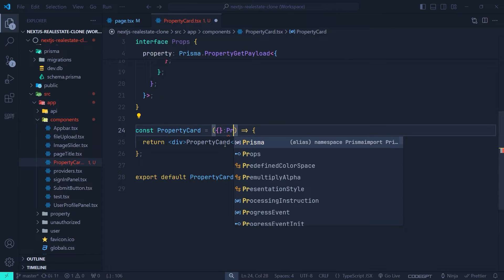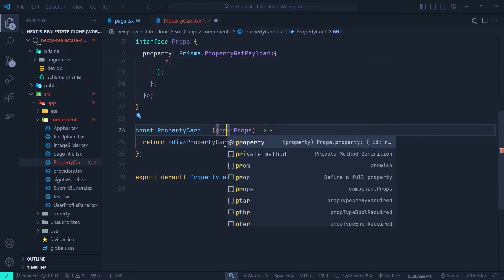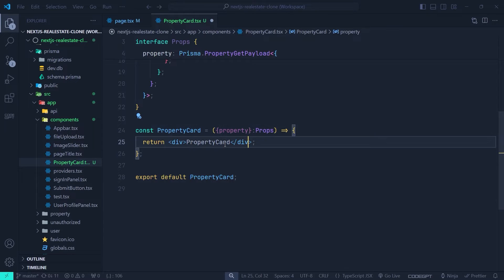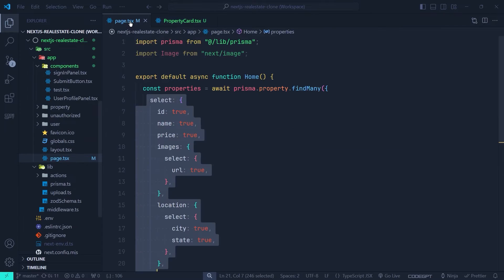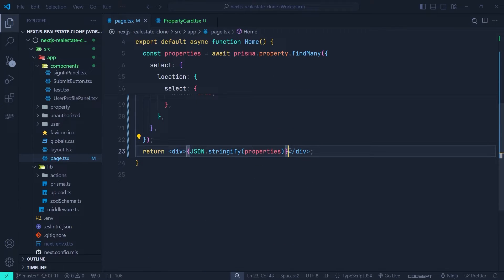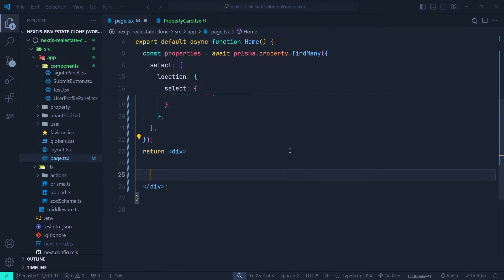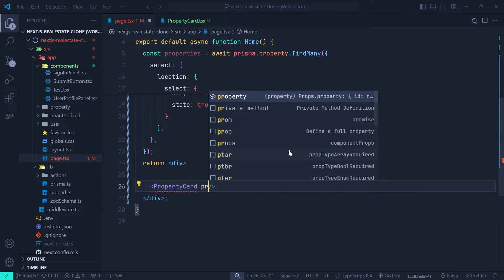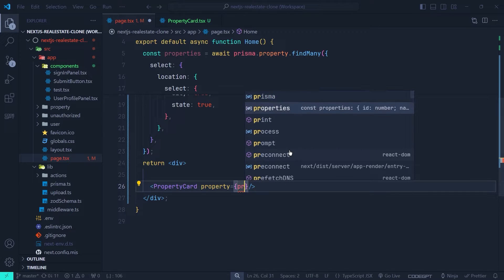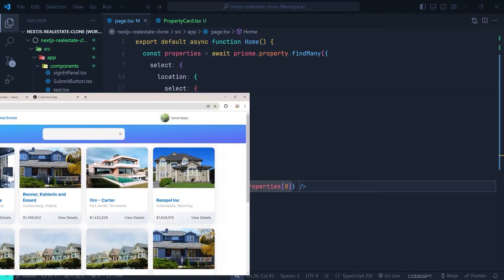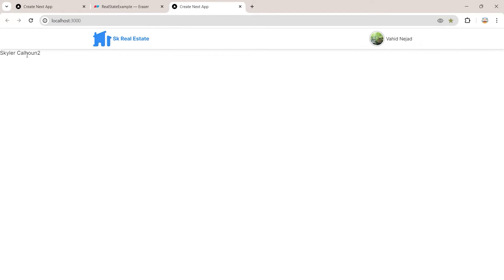In the PropertyCard component we set the props type to the interface we created and destructure `property` from props. To test, we render `property.name`. Back in the home page, we replace the `JSON.stringify` with the `PropertyCard` component passing the first element of `properties`. In the browser we can see the property name displayed.